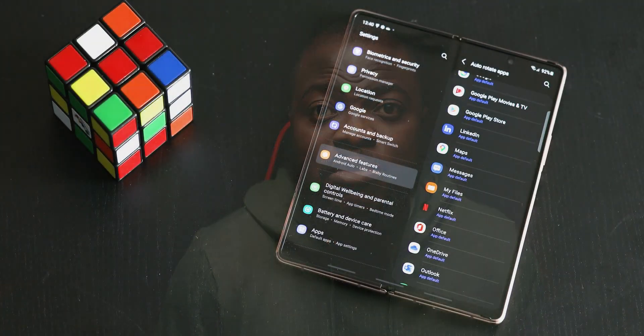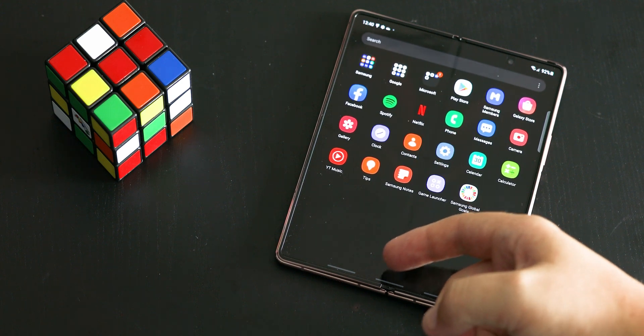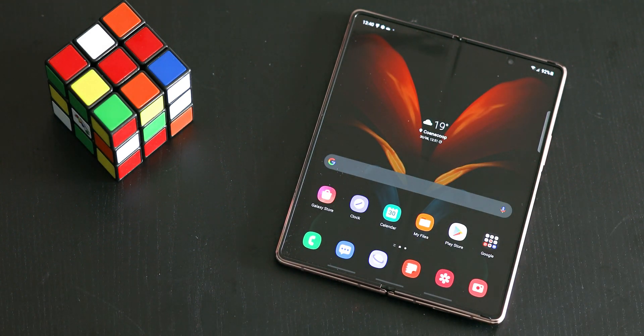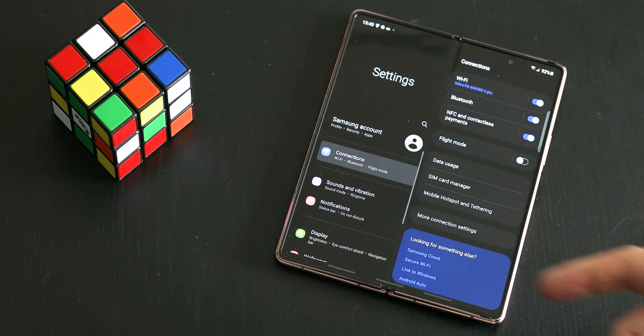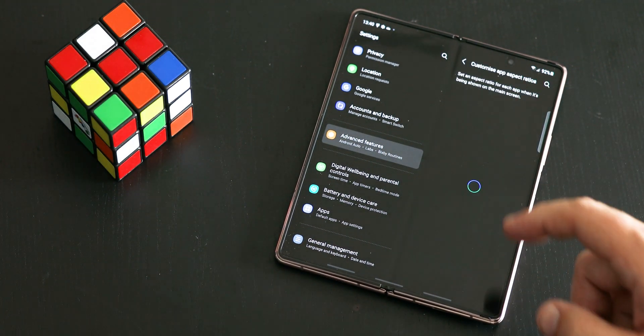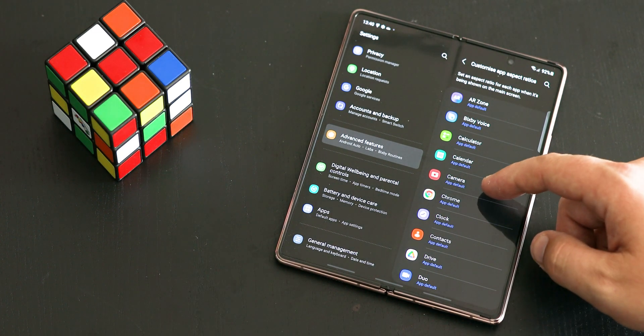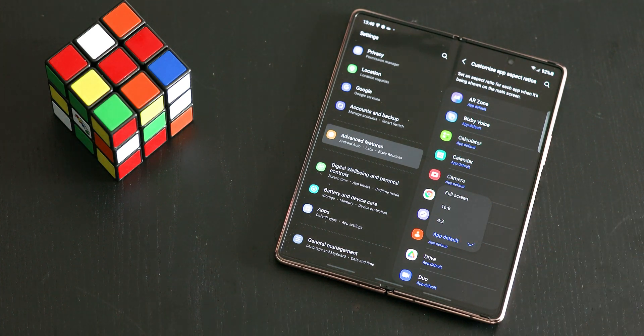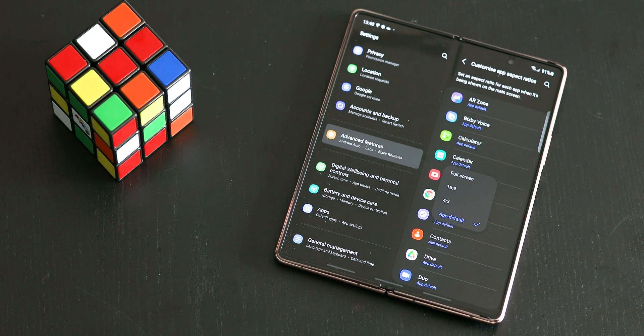In the past, not all apps scaled to the more tablet aspect ratio of the Fold, leaving a less-than-full-screen experience with black bars on either side, due to the app size being fixed. One UI 3.1.1 now lets you change the size of the app so you can fully immerse yourself with a better full-screen experience. To enable, go to Settings, click Advanced Features, go to Labs, click on Customize App Aspect Ratios, click on Apps to Customize Aspect Ratios, and select one of the four options: Full Screen, 16x9, 4x3, or App Default. This feature is available on the Fold 3, the Fold 2, and the Fold 1, with the exception that 4x3 is not available on the Fold 1.